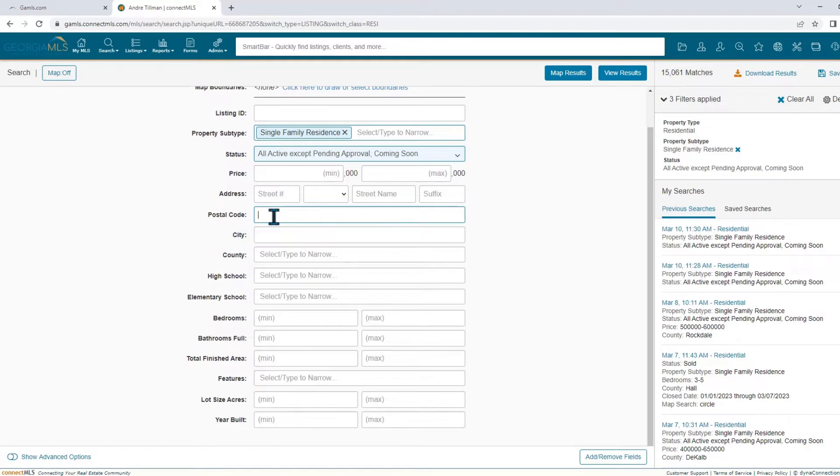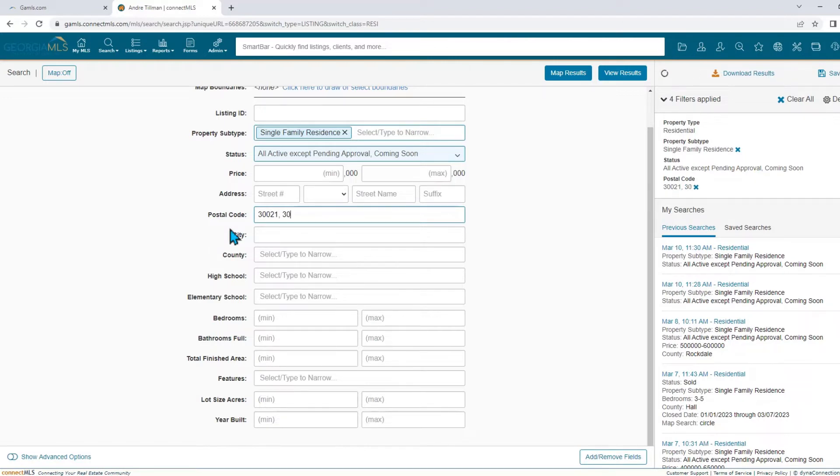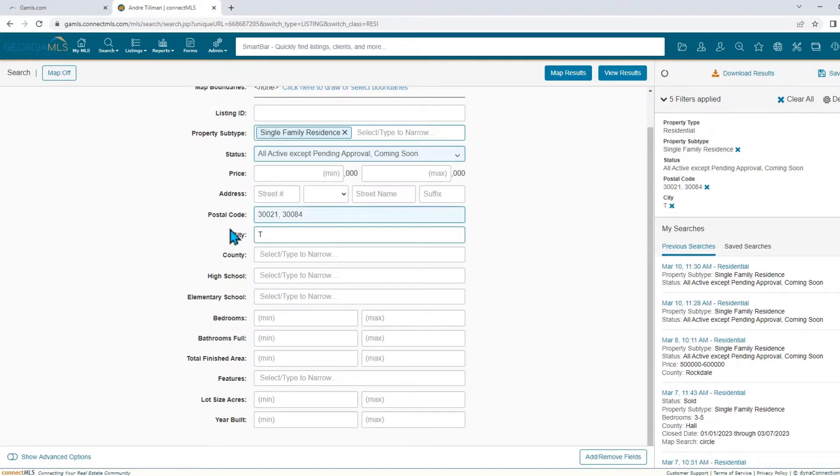First, by postal code. You can use as many as you want separated by a comma. Second, by city. Again, you can use multiple cities separated by a comma.